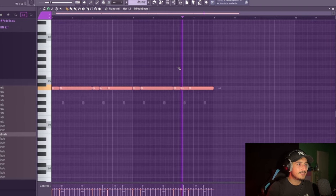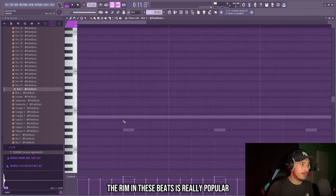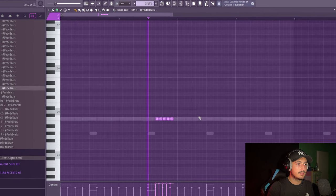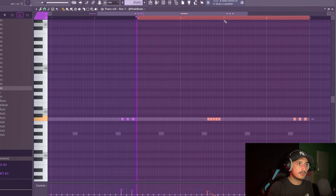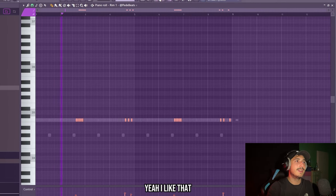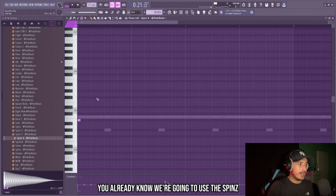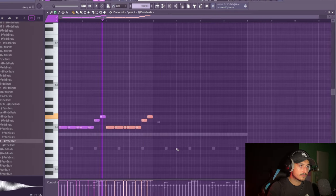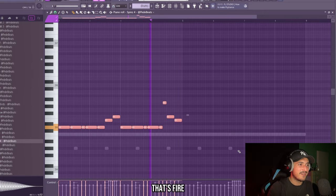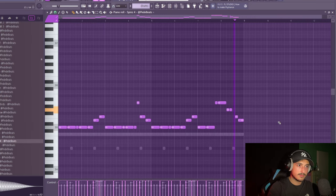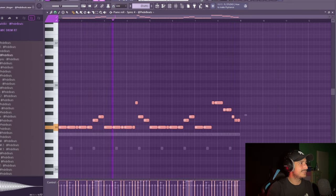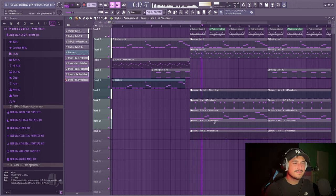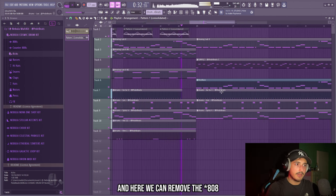Let's add also a perk. Let's use this rim. The rim in these beats is really popular. They just do something like this at the end of the second bar. And we can also change the pan of them. And now it's time for the 808, man. You already know we are going to use the spinz. And make sure to reset the pan to zero by clicking control and left clicking here. That's crazy. And here we can remove the bass.